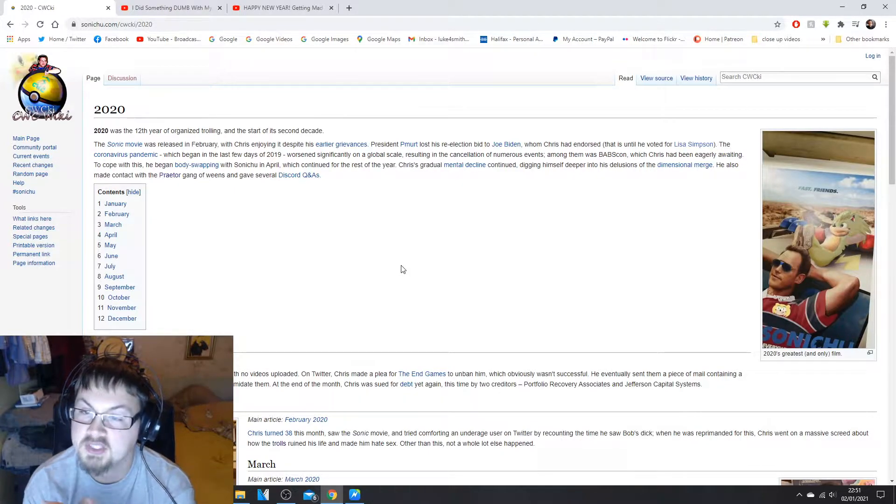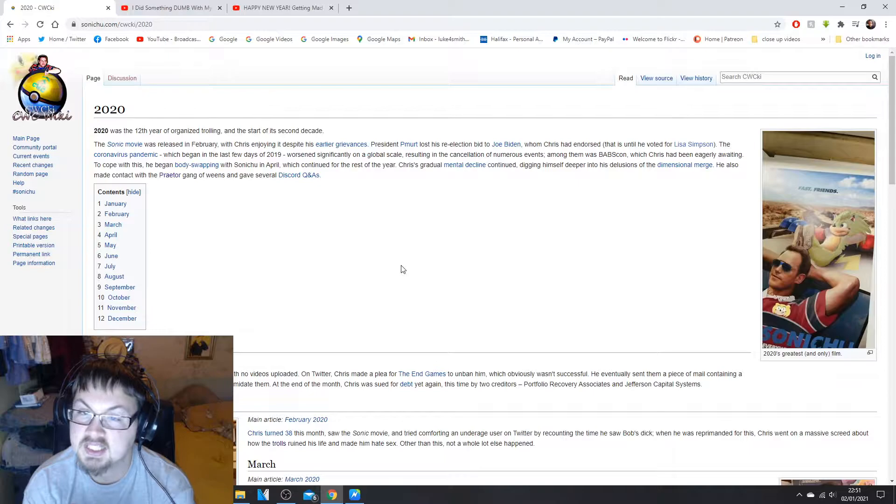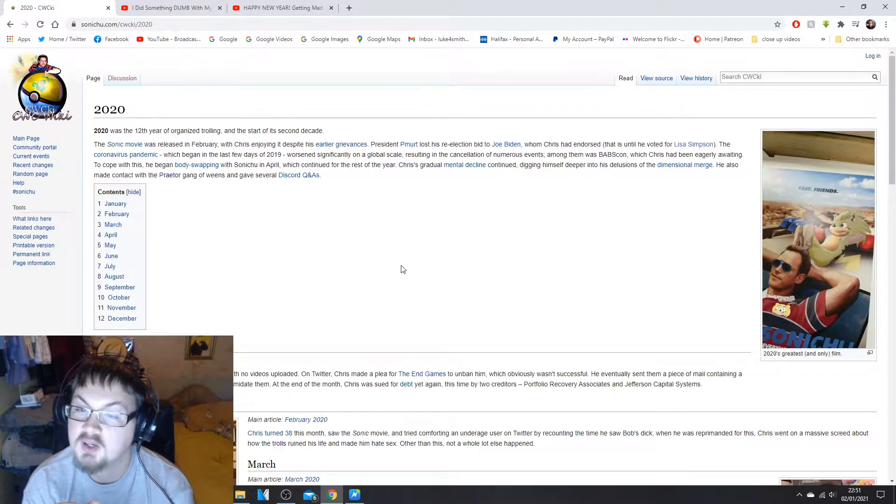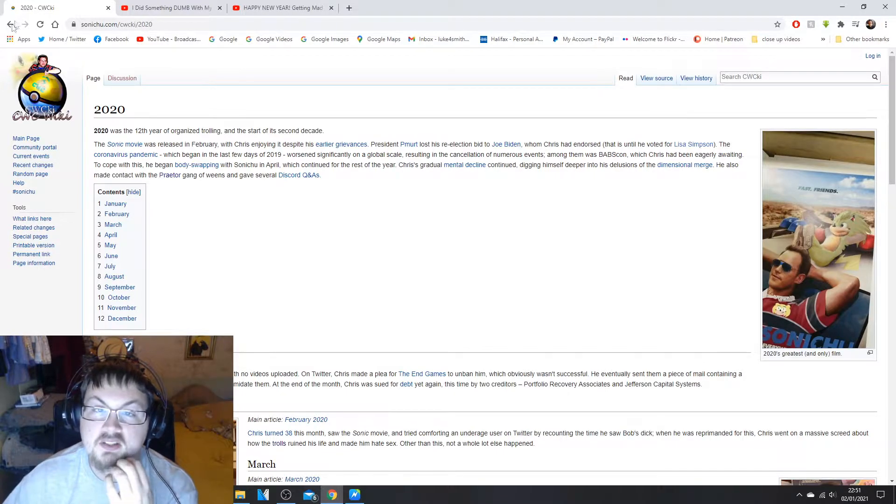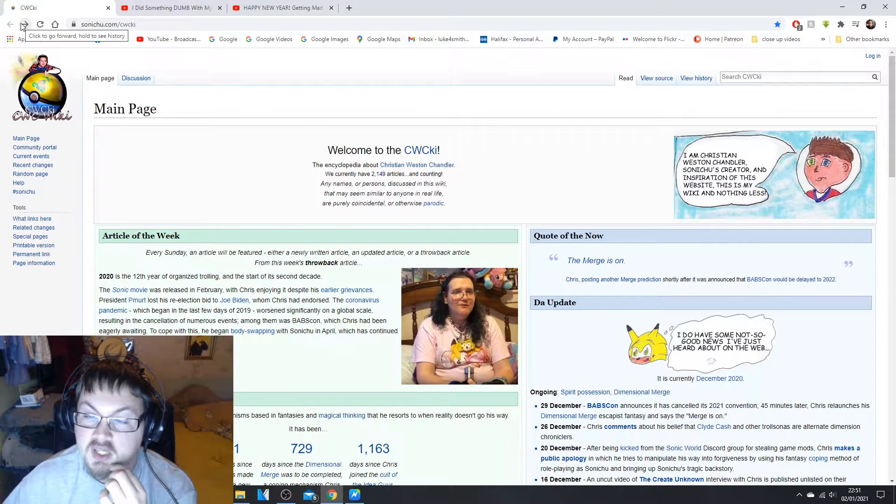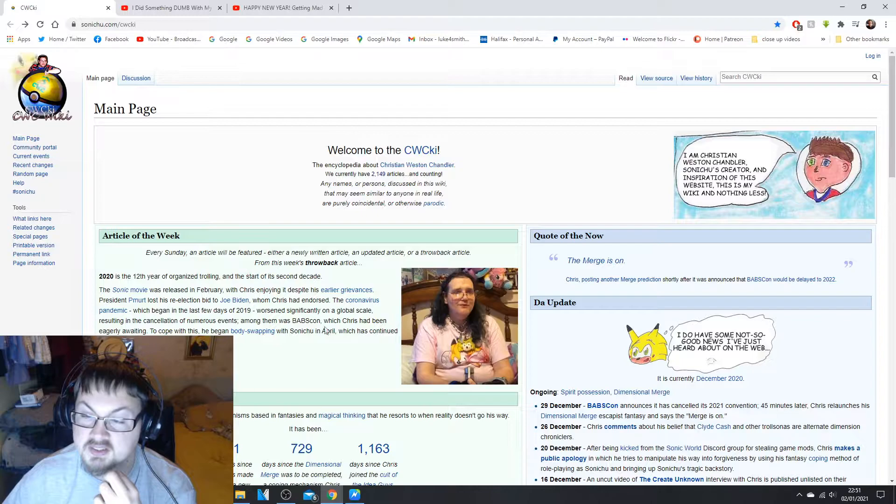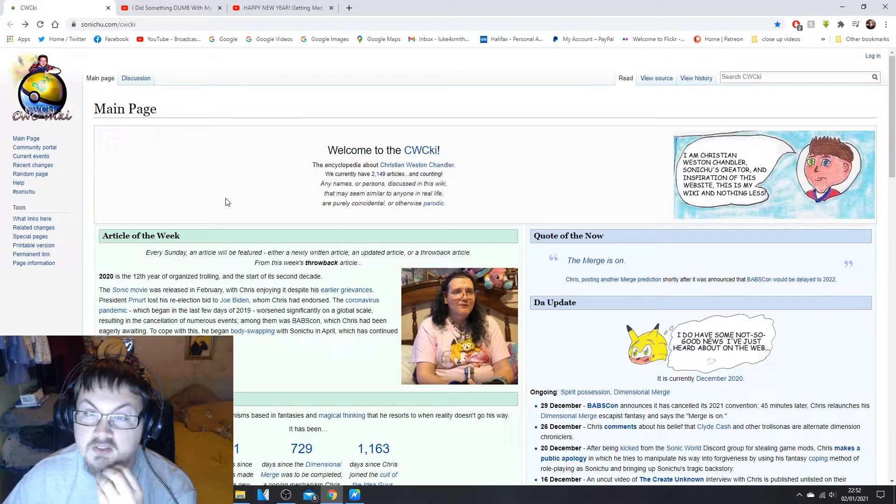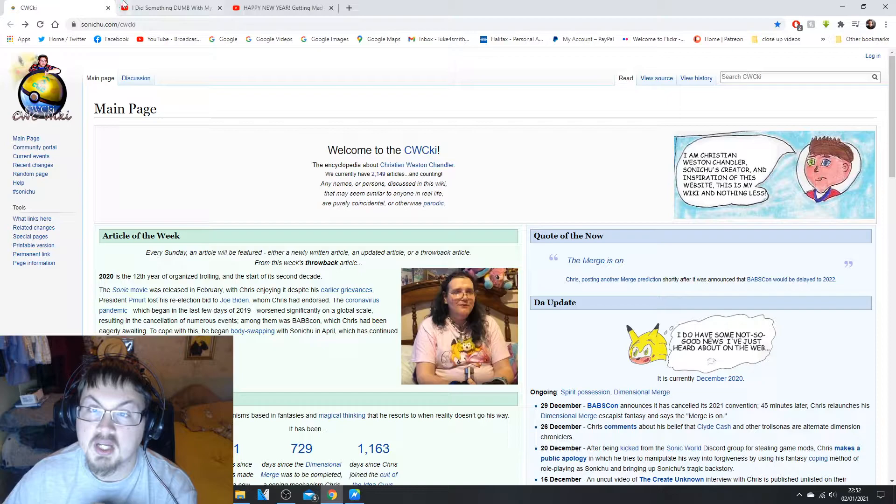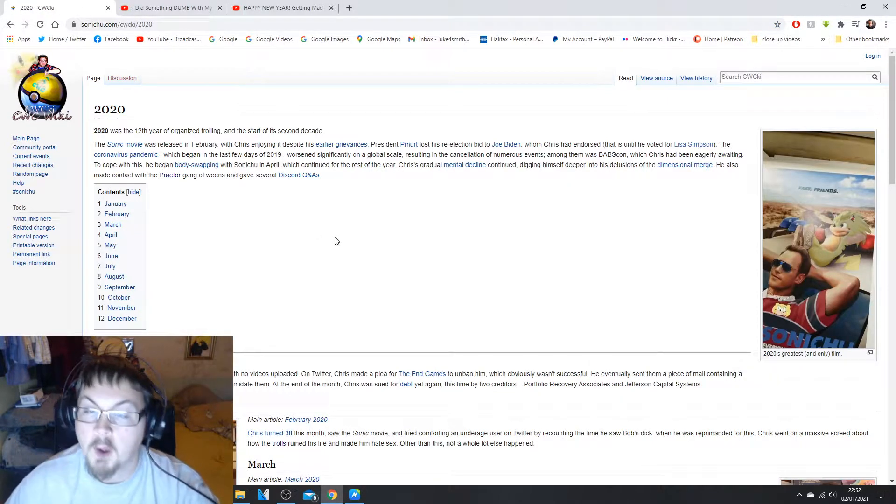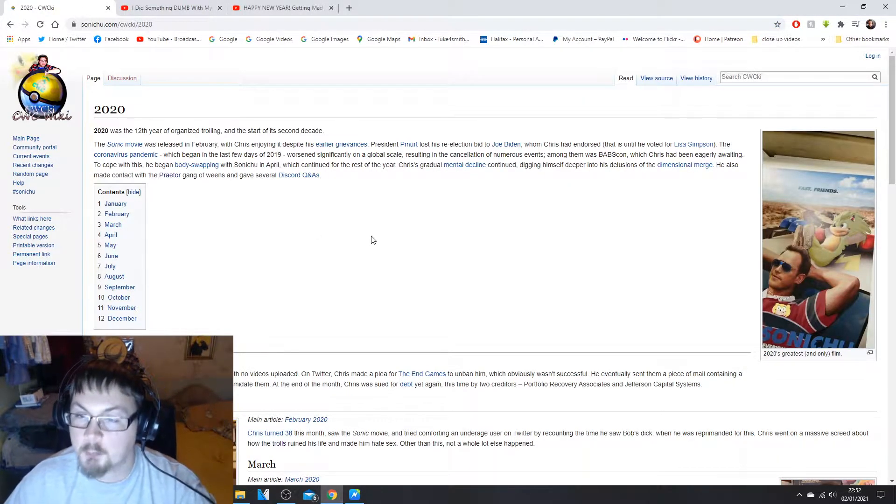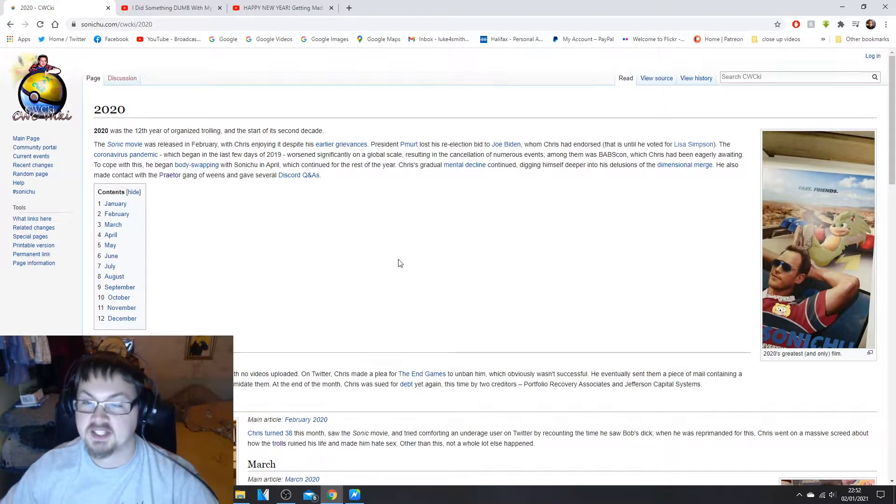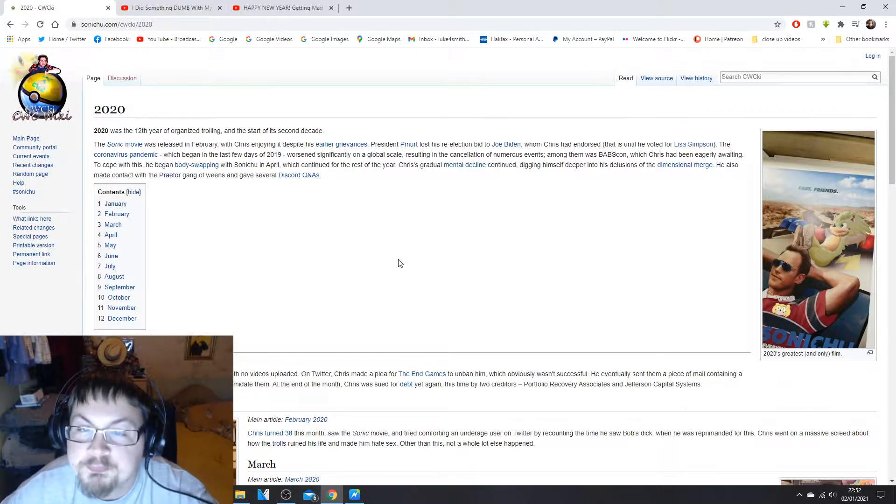This is basically going to be a boost version of Chris Chan in the year 2020. This is the article of the now, article of the week. If you want to read this, go to the quickie right now and click more and then this page will pop up.